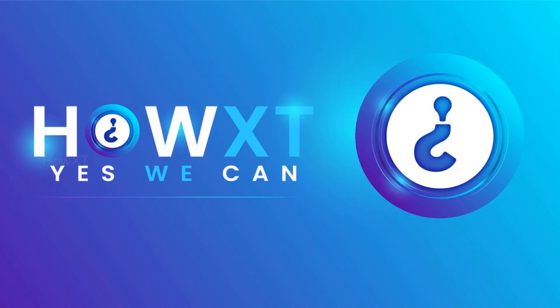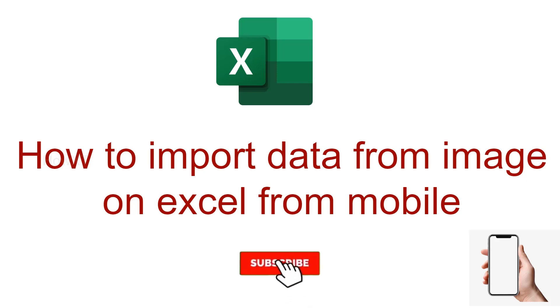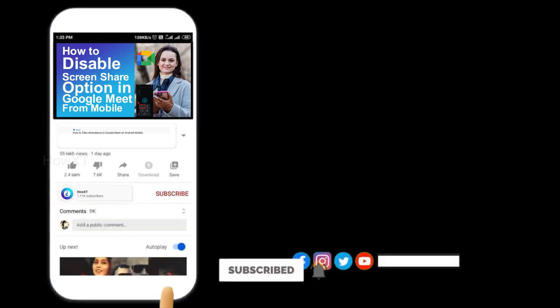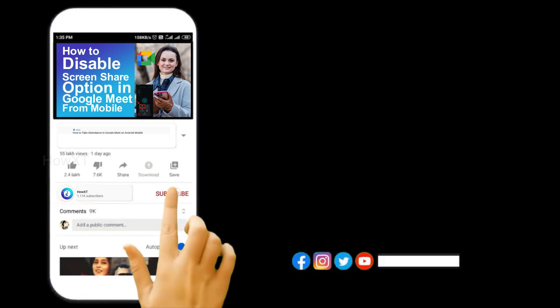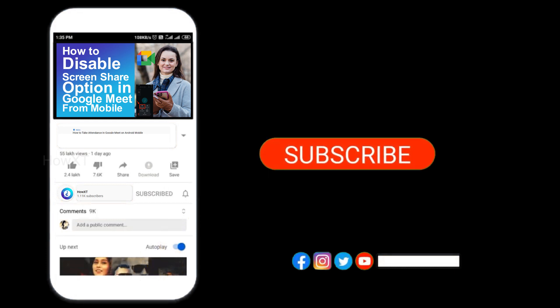Good day to everyone. Today I would like to share how to import data from an image on Excel from mobile phone. Let me show you how to do that. Before that, kindly subscribe to Havix channel and click the bell icon to know about more videos.